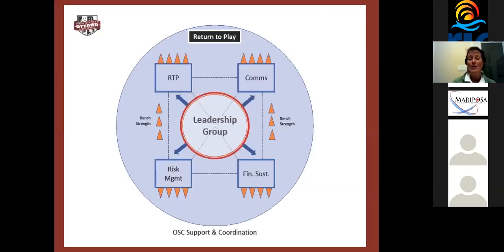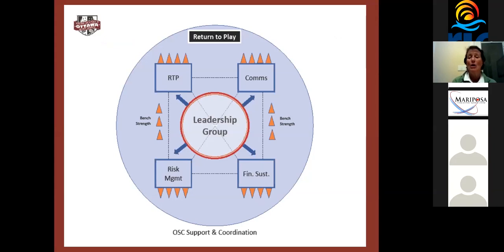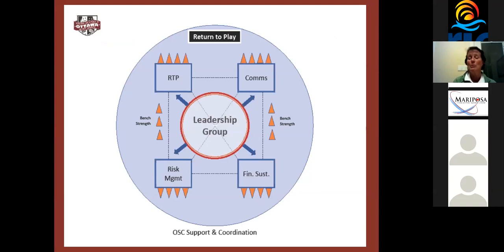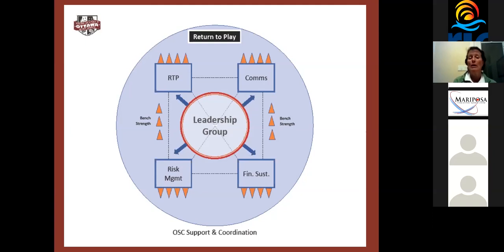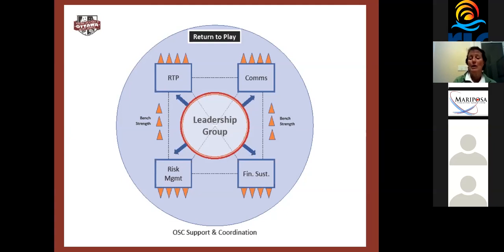What we did next was we actually went out to our sport organizations and said, how can we support you further? And in order to do that, we put together a leadership group that helped us define four different areas that we could help our community sport organizations. The first was the creation of a return to play roadmap. The second was helping with specific things with regards to risk management. The third one was looking at financial sustainability. And the last thing was looking at the communications. We had a leadership group of about 15 people, and we all thought that it was good to get the community involved.